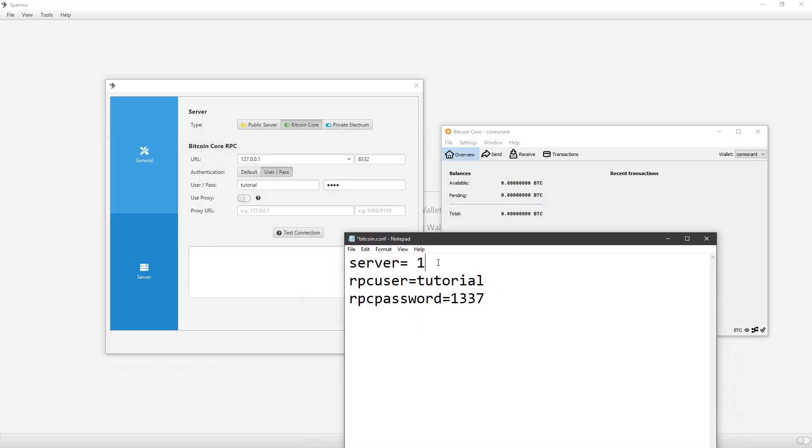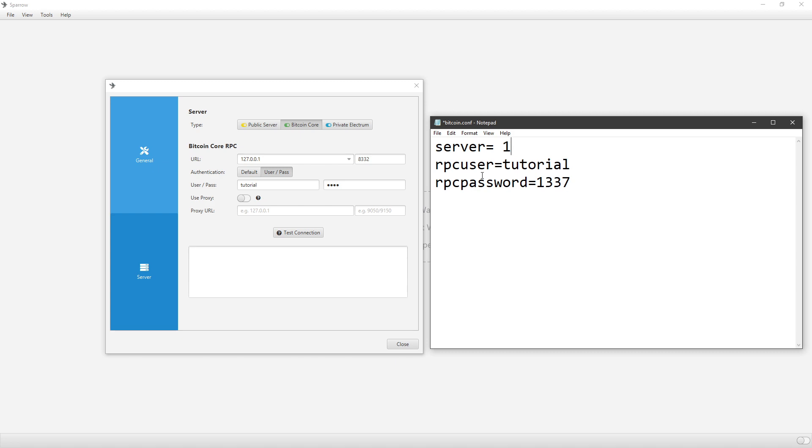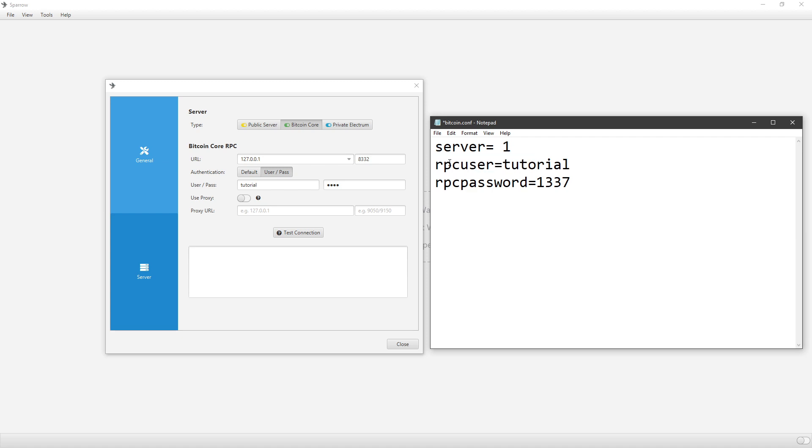This is what you're going to want to add. Server equals one. For the RPC username and password, you can make it anything you want, literally anything you want. So I just have it as this. I don't do any spaces, and it works perfectly fine. But just do RPC user equals, and then whatever you want the username to be. And then RPC password equals, and then whatever you want the password to be.